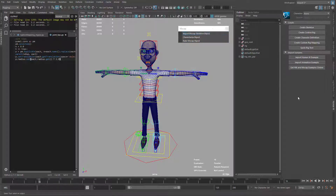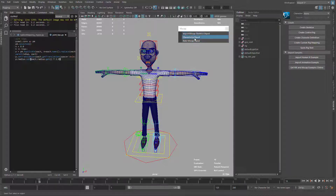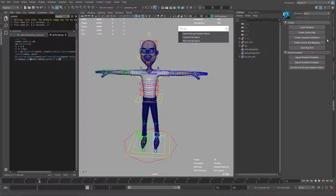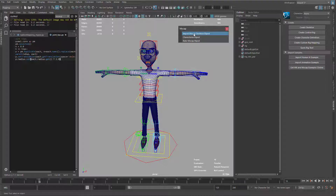The first thing is we need to open the HumanIK menu first. The reason is because this updates something under the hood — if we characterize and then open this, it's going to break our characterization. It loads some information when we load this menu, so just remember that.